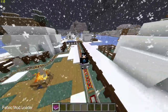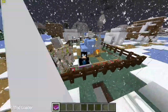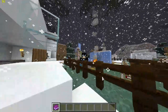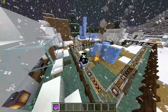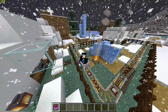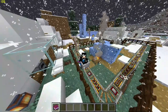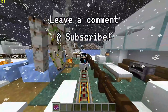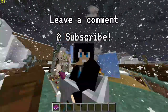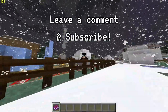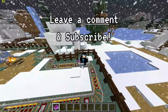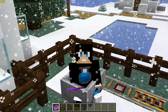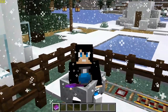Hopefully you guys enjoyed this video. If you've done similar tests, let me know in the comments what your results were and what FPS you were getting on Quilt versus Fabric. If you have any questions about how to install either mod loader, leave them in the comments and I'll do my best to help. Please subscribe to support the channel, and I'll see you guys next time — thank you for watching.